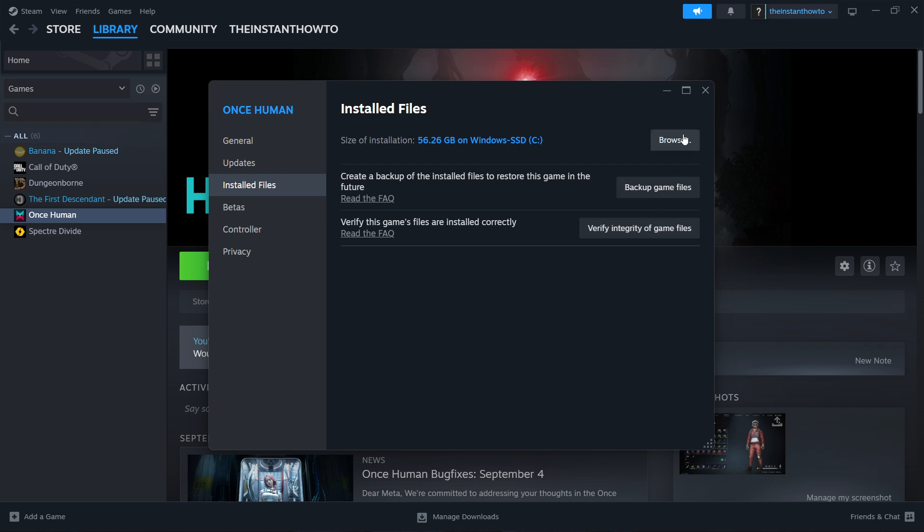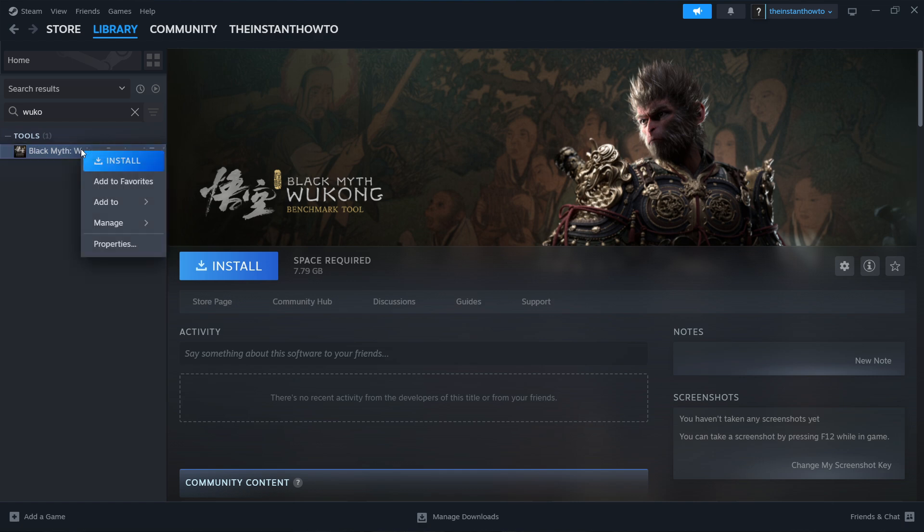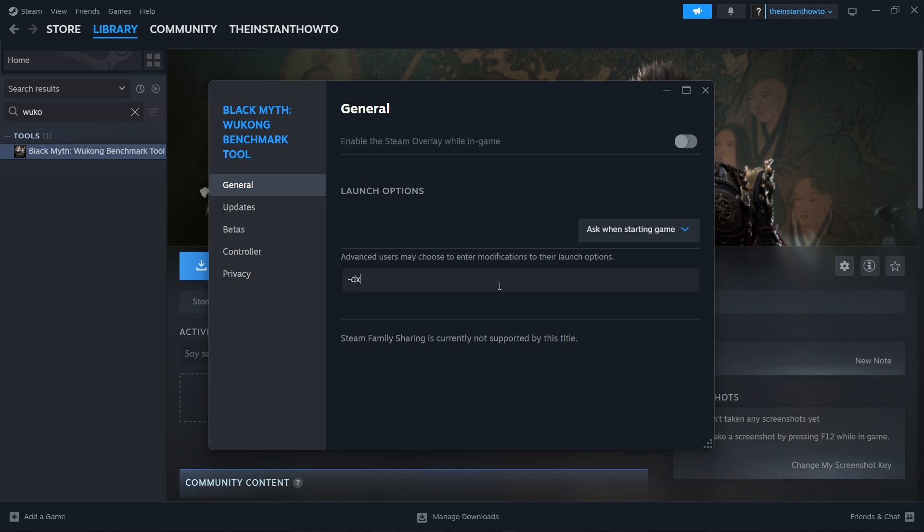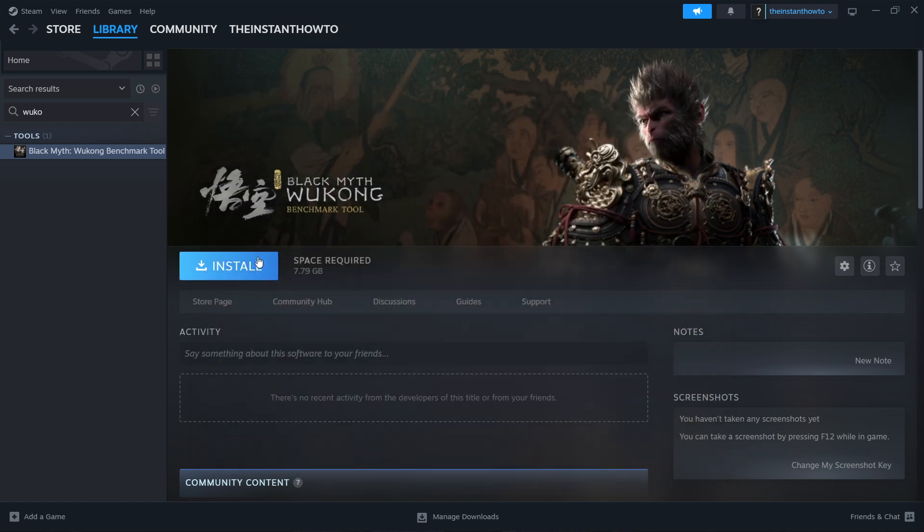Now the last thing you can do, if none of these worked, but they probably did, is to actually find again the Black Myth Wukong game, and then you want to right-click it and click Properties. In here you have Launch Options, and we are going to try two different things you can write in here. First off, you want to type in -dx11. Once you type that in, try simply pressing the X button to close it down and launch the game.